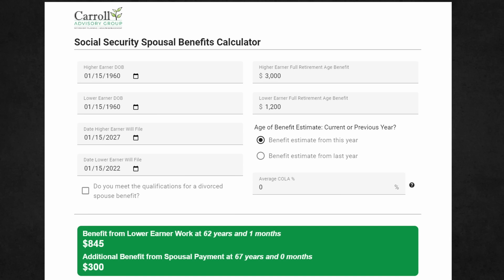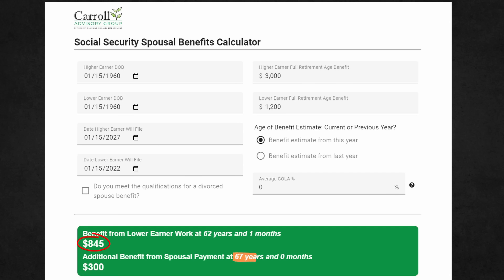But what happens if we get closer to a real-life example and use some different filing ages? Let's say the lower earner wants to file at 62, but the higher earner didn't file until they were 67 — which would be January 15th of 2027. In this case, the lower earner would receive $845 from their own benefit at 62 and one month. But remember the rule that says the spousal benefit can't be paid until the higher earner files — that means there would be no spousal payment until the lower earner reached 67, and at that point it would be the full spousal payment of $300.